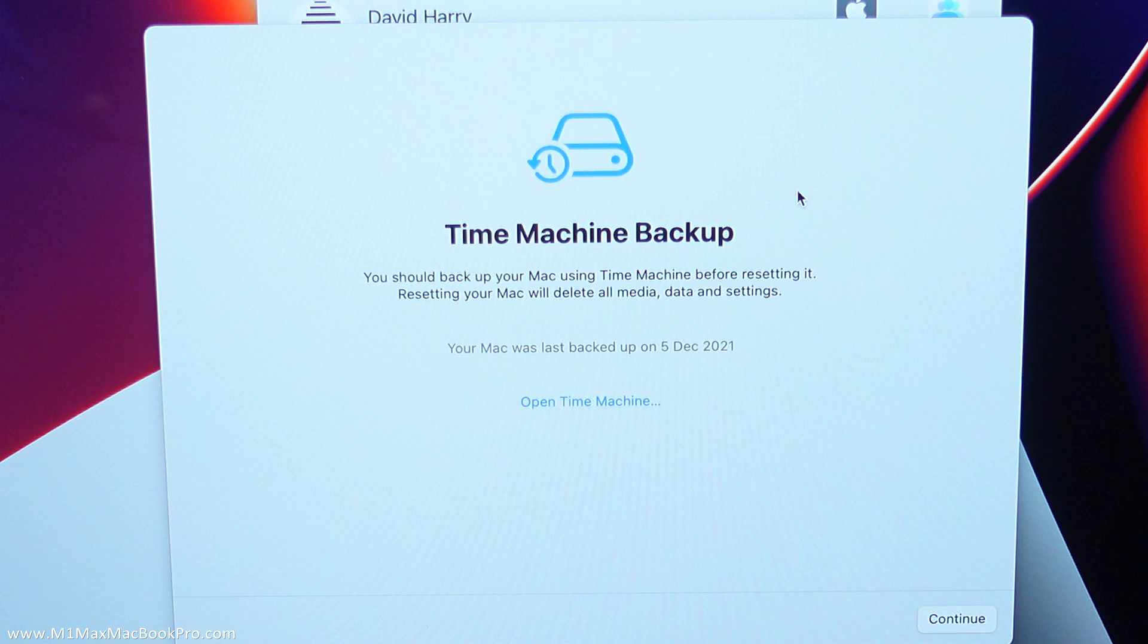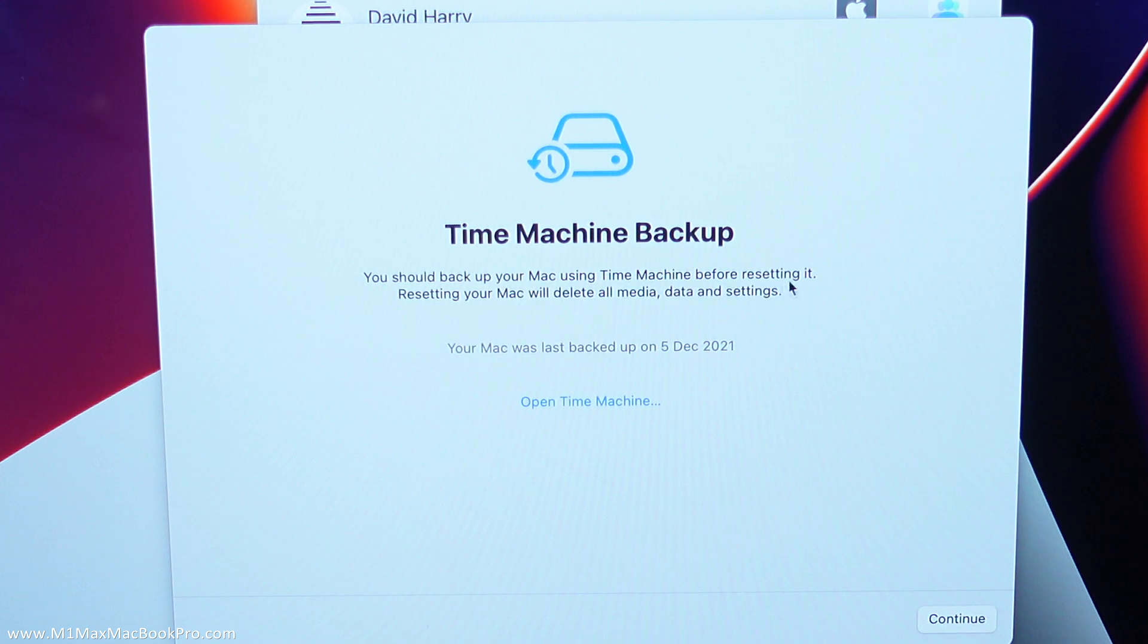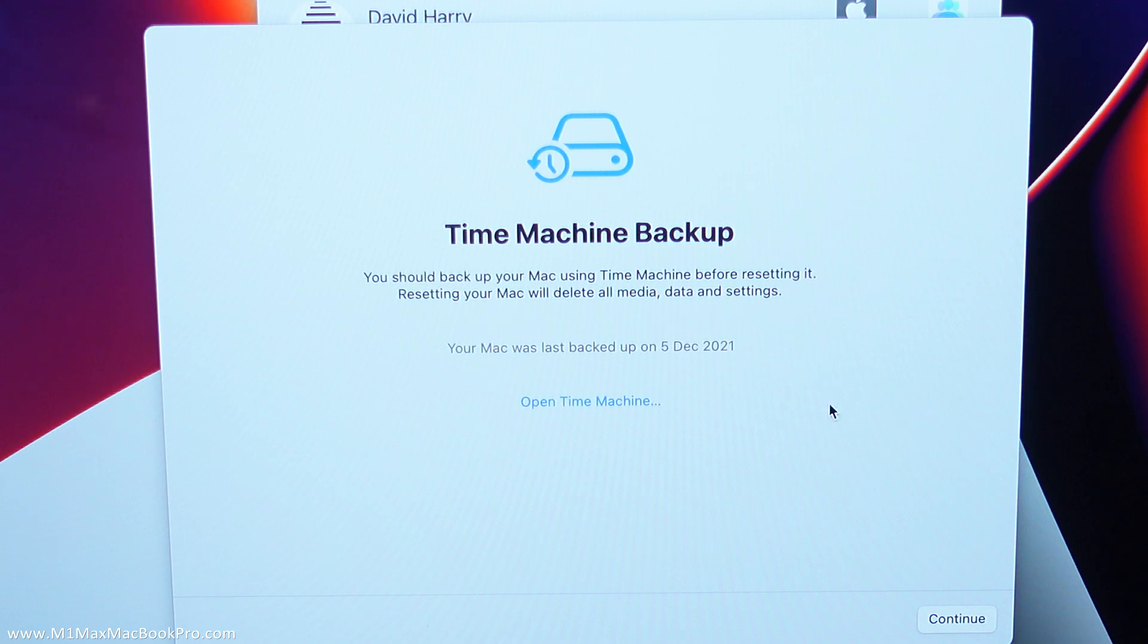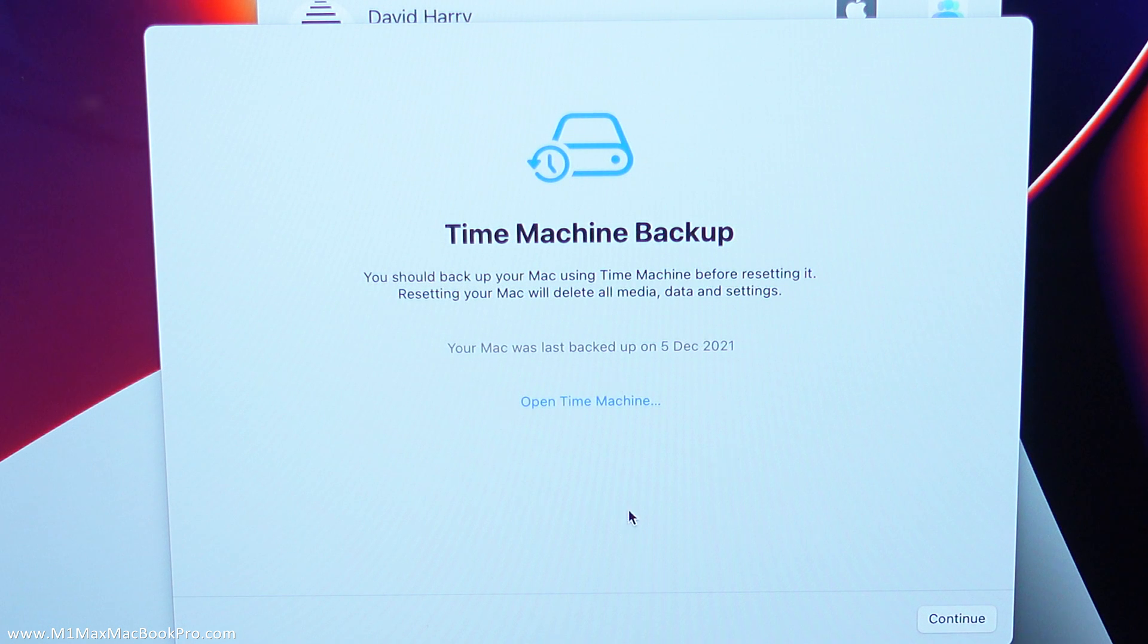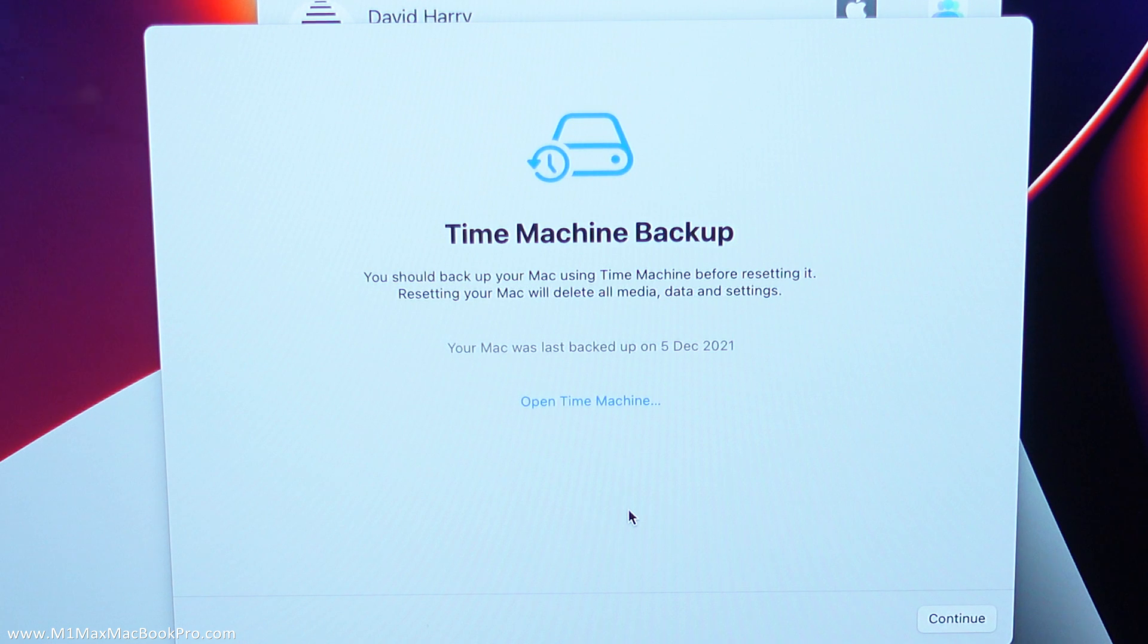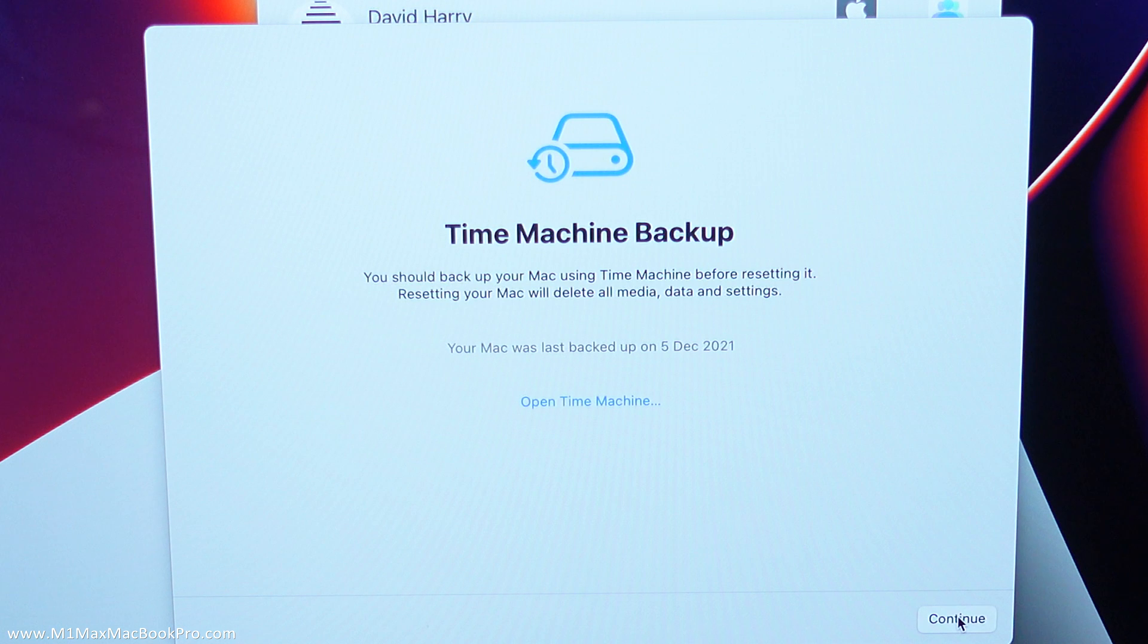Okay now at this point this is saying time machine backup, you should back up your Mac using time machine before resetting it. Resetting your Mac will delete all media data settings etc. And that's exactly what I've just said, make sure you've backed up anything that you need to do. At this point it's going to ask you do you want to open up a time machine session in case you need to do the backup. However everything is going to be erased here so I'm going to click continue.